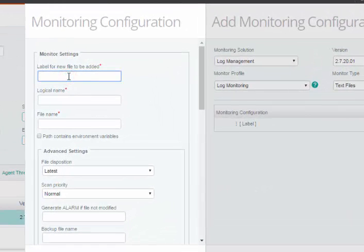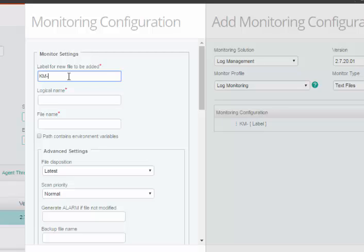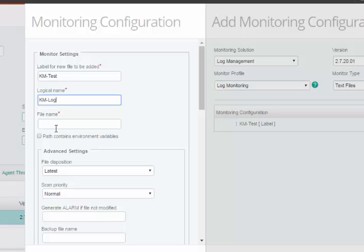Click Add. Provide a label for monitoring the file. For example, KM Test. In Logical Name, provide a file name. For example, KM Log.